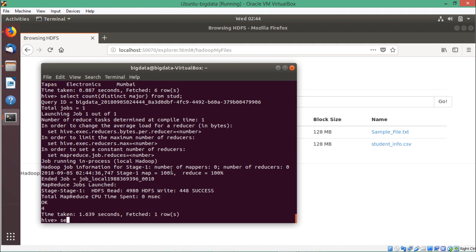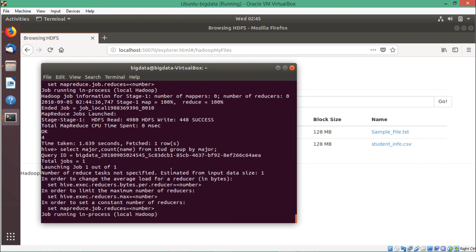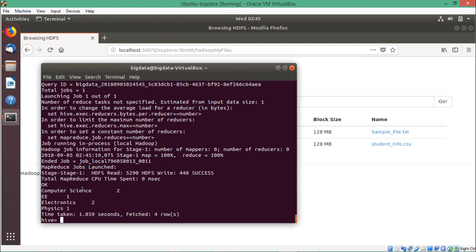Now running SELECT major, COUNT(name) FROM std GROUP BY major: against Computer Science we have two students, against EE one student, against Electronics two students, and against Physics one student. In this way you can do grouping and apply aggregate functions in your Hive queries. Thanks for watching this video.